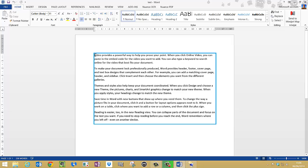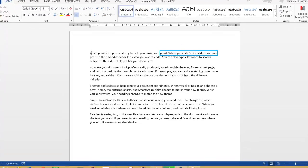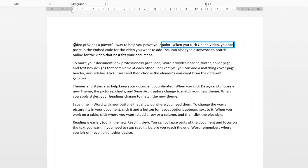And to start reading, we hold the Caps Lock button down and click the M button on the keyboard. Video provides a powerful way to help you prove your point. And click Control to stop it again.